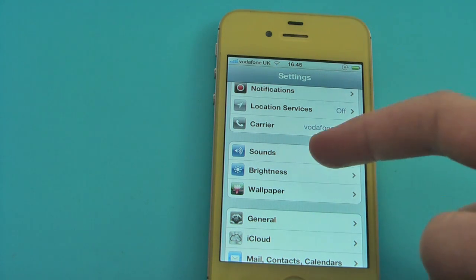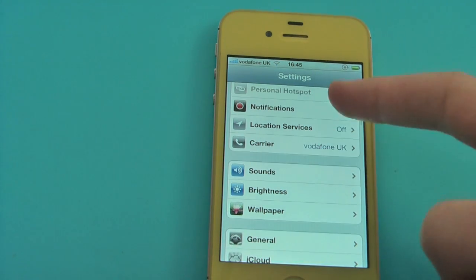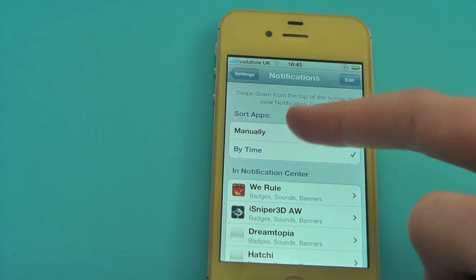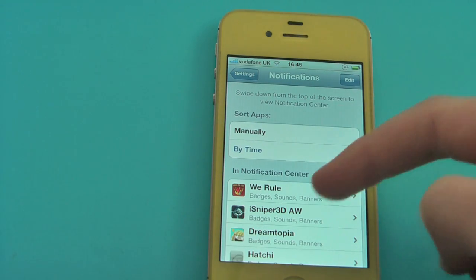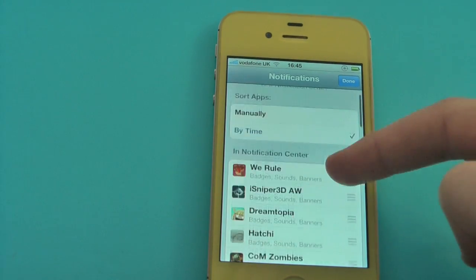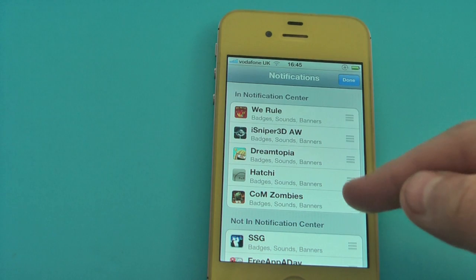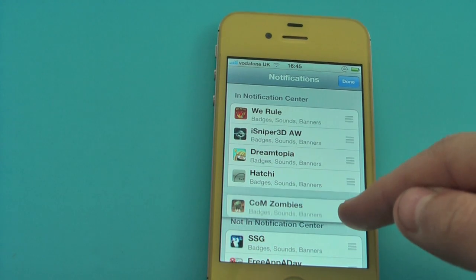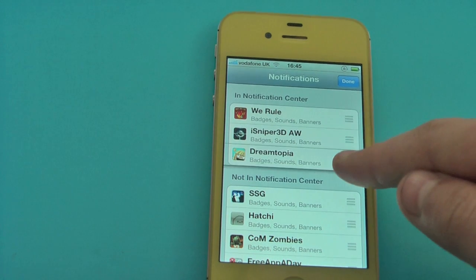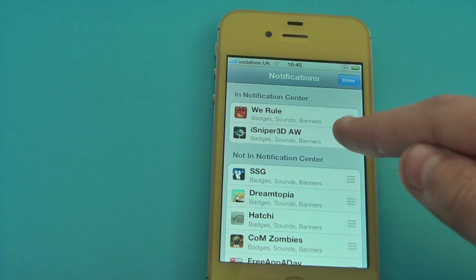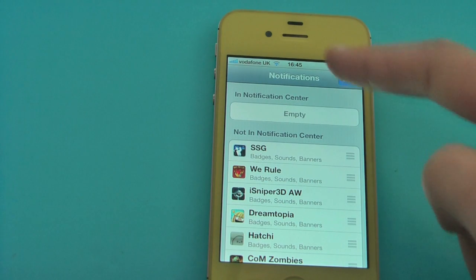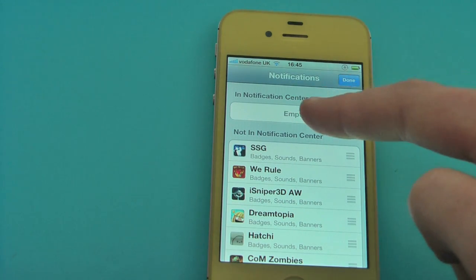Right, what you have to do: go on to Notifications, sort apps by time, and take every single app out of your notification centre — like so. Now it says empty.